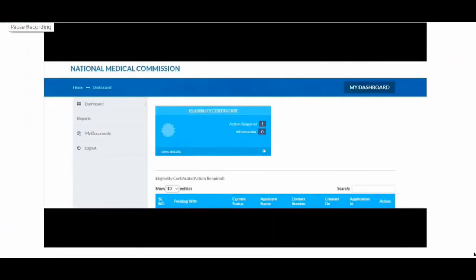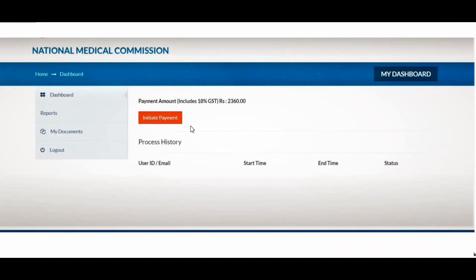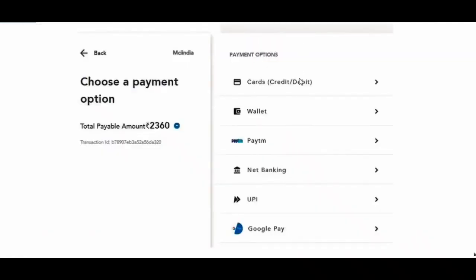After submitting the form, you will see the eligibility certificate section showing action required, serial number, pending status, applicant name, and contact number. Click 'Initiate Payment' to proceed to the payment page. The fee is ₹2360. You can pay online using a card, wallet, Paytm, net banking, UPI, or Google Pay. If you prefer offline payment, you can make a bank draft and submit it.